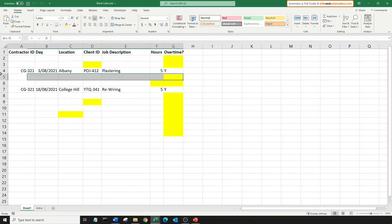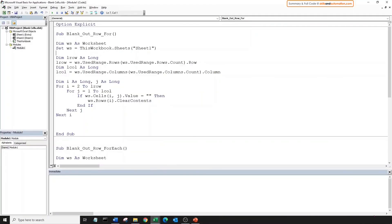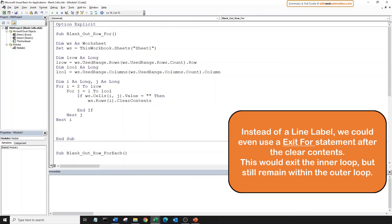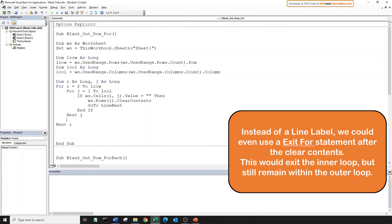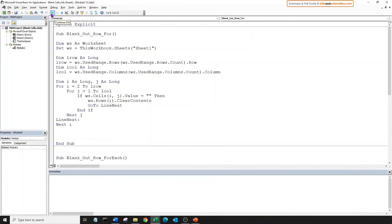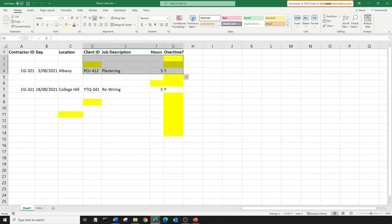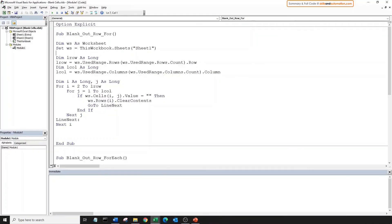Now, for the issue that we discussed during the for each loop. If we find one blank cell within the row, we do not want to search for the next column. We should just skip to the next row. For that, once we clear the contents in the row, we'll skip to this line label. And we'll place the line label just before we skip to the next row. Great! Let's run this to check if there are any bugs. And as expected, it ran smoothly. Awesome! And that's how you blank out the entire row if at least one cell within that row is blank.